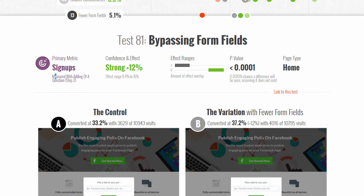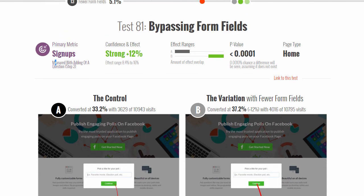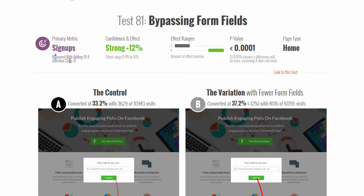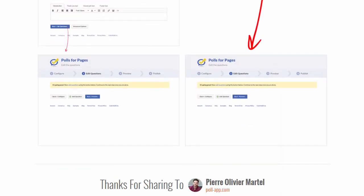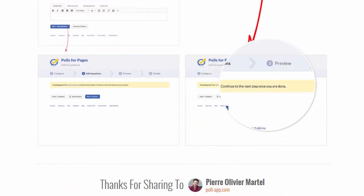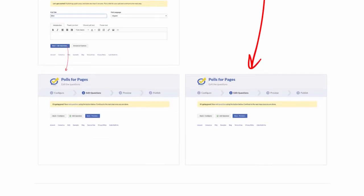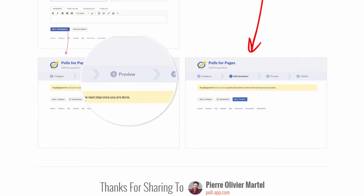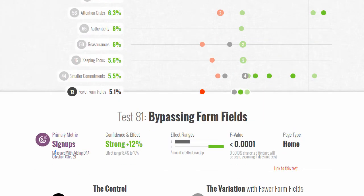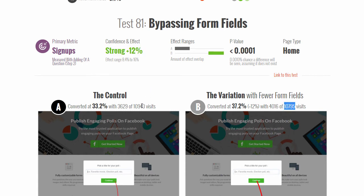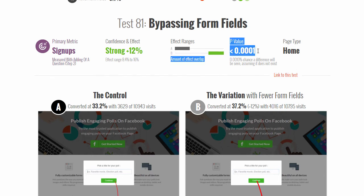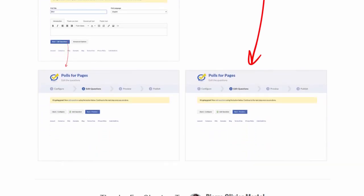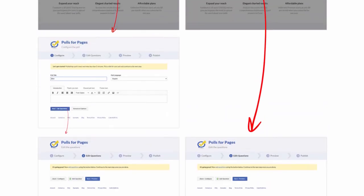It's a way of removing form fields and friction. We measured people going forward beyond adding a question and into step three. In both cases, they would have to add a question and get to step three. We found a very solid 12% gain with quite a bit of visitors and conversions, so this is highly significant. That's a clear winner.